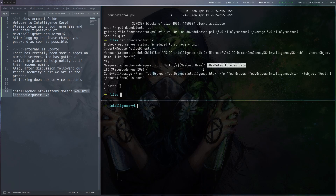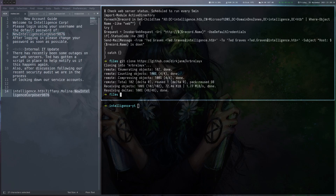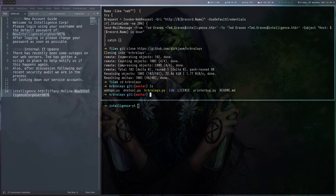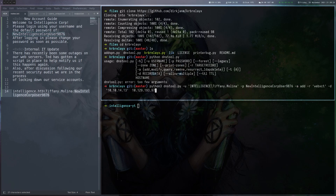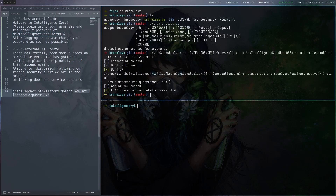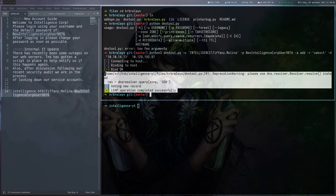One tool you can use for updating the DNS entry is krbrelayx. Let's clone that — there should be a dnstool.py script which allows us to modify records. Going through the parameters: we give it our user, the password, tell it to add an entry. I'm going to call the entry 'web-xct' because we saw it can be anything starting with 'web'. Then we give it our IP and the IP of the target. Running that, we can see this has indeed worked — the new DNS entry is now set.